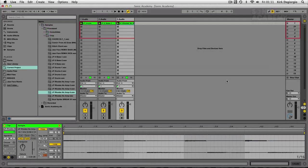Those are some of the major features that have been introduced into Live 9 by Ableton. Other big features are that Max for Live is now included in the Live Suite, so you get many hundreds of new effects by the Max developers.